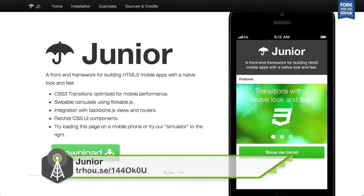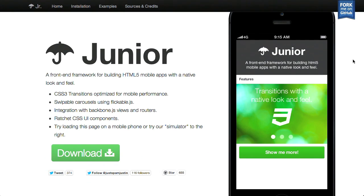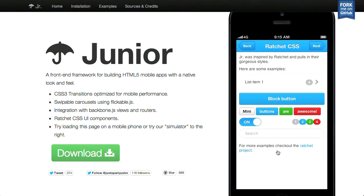Next up, we have a project called Junior. This is a front-end framework for building HTML5 mobile apps with a native look and feel. You can see a built-in simulator on the right side of the screen. If you were on a mobile device, you could actually swipe the different transitions in the slideshow. It has a very smooth CSS transition and looks very native feeling. It uses the HTML5 push state API as well as Backbone.js's views and routers, making it a very good starting point when building your mobile application.